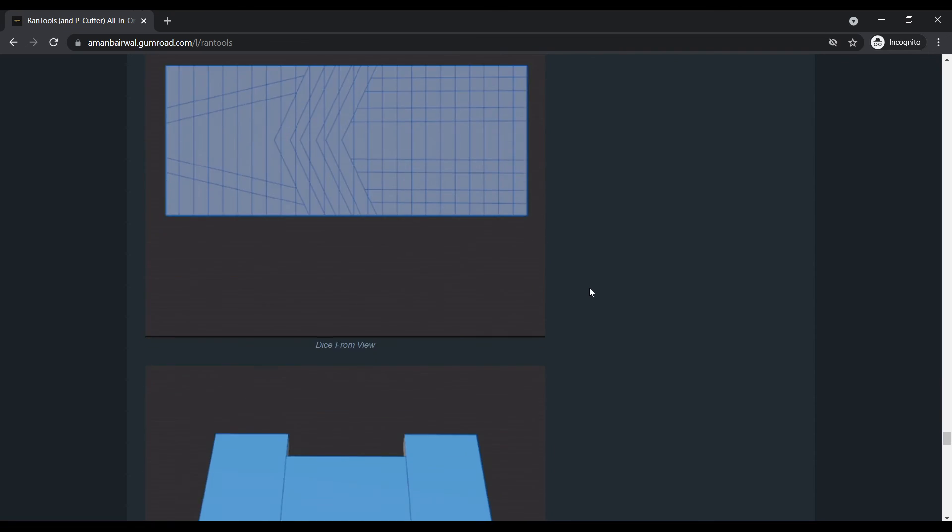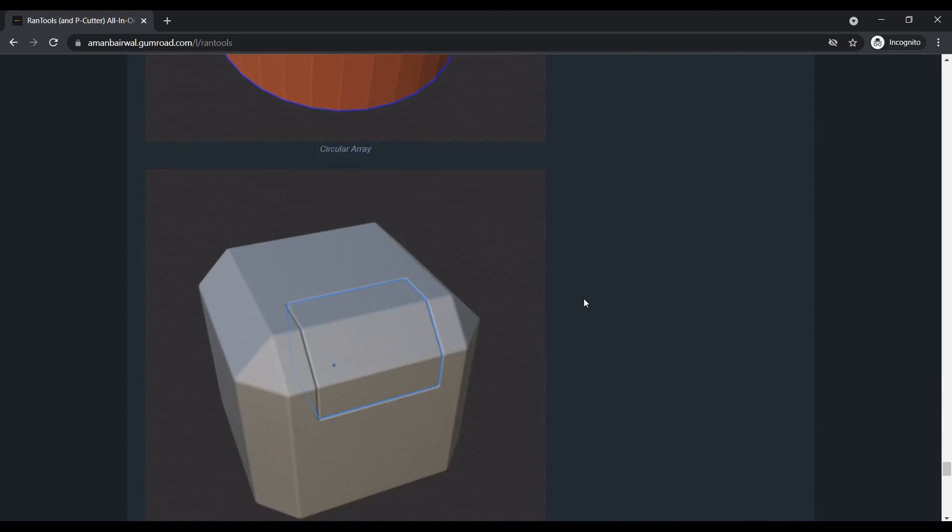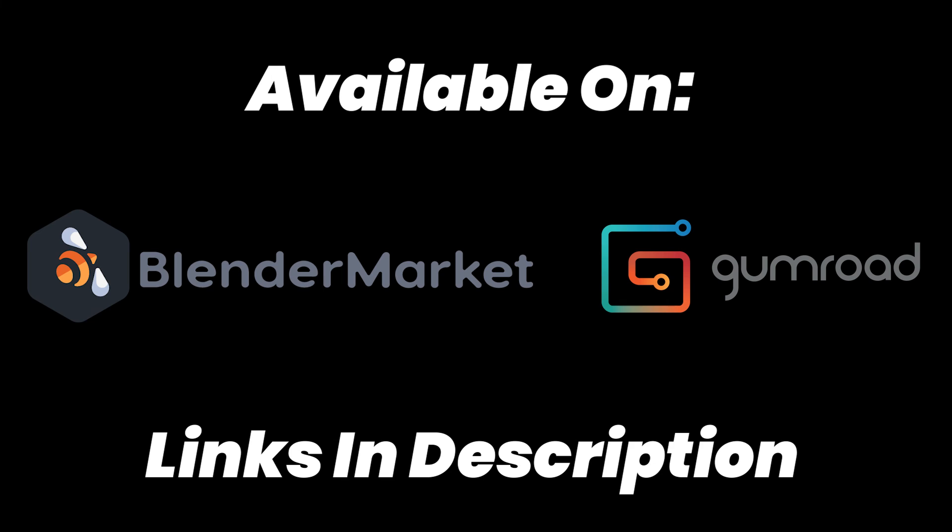And with that, we come to the end of this video. The links for the add-on as always are in the description below. So go check them out if you find the add-on interesting. And I'll see you in the next one.